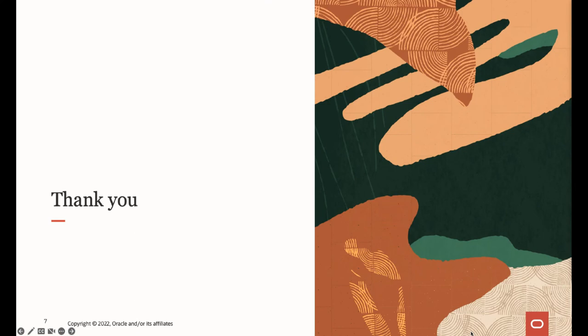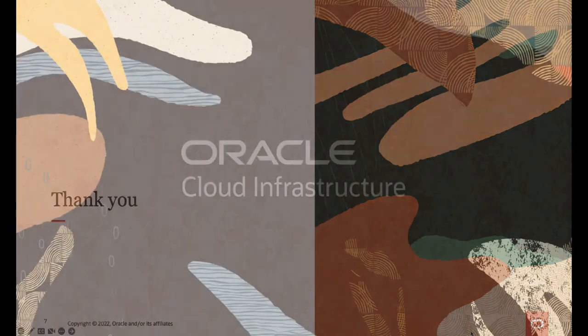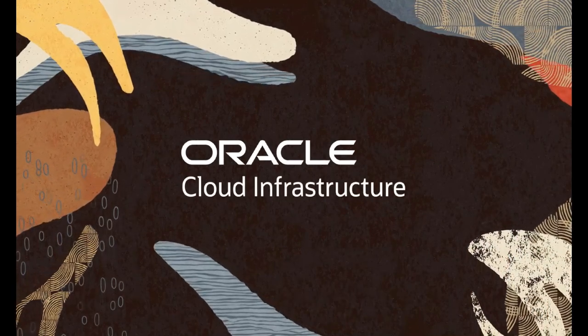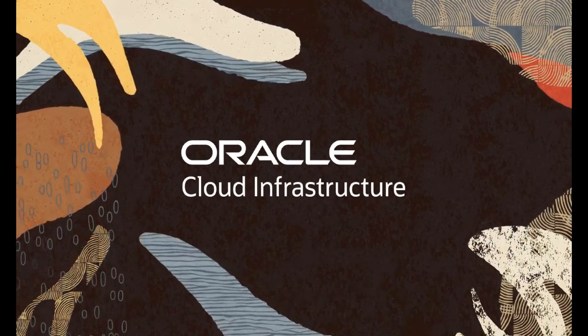This concludes the demonstration of creating and using user-defined attributes in Real User Monitoring. We have more videos discussing and demonstrating APM features, so please see the description of this video to find links to other APM tutorial videos. Thank you for watching.